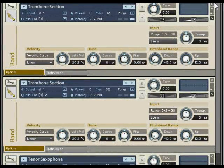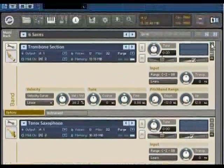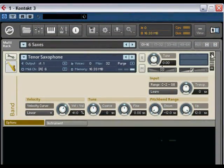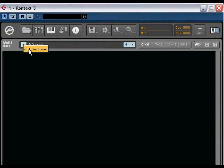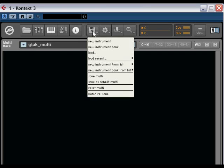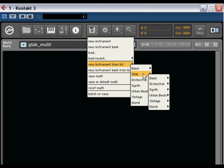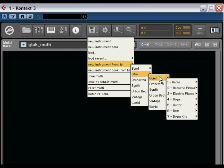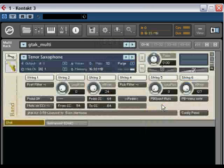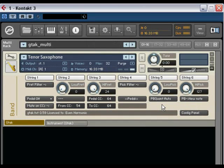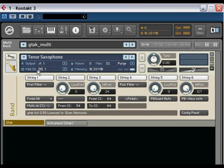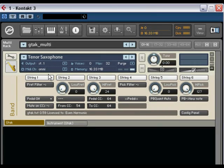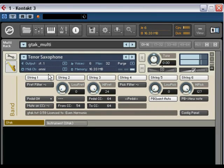So let's take a look at this with GTAC. First thing we need to do is to select the GTAC Multi. And then we load the instrument, the GTAC version of that same instrument. Tenor saxophone. And let's change it to receive on Omni.